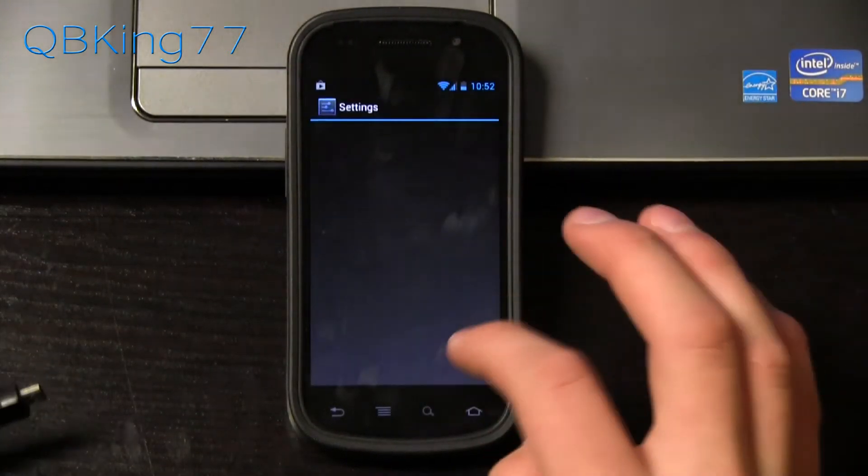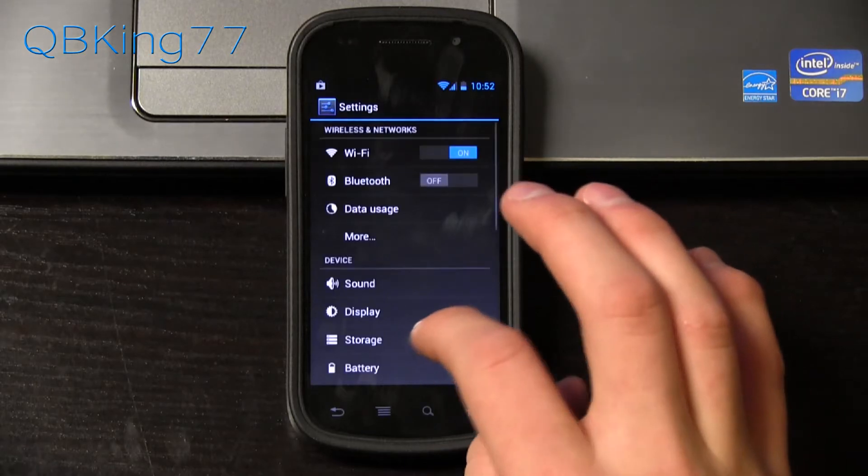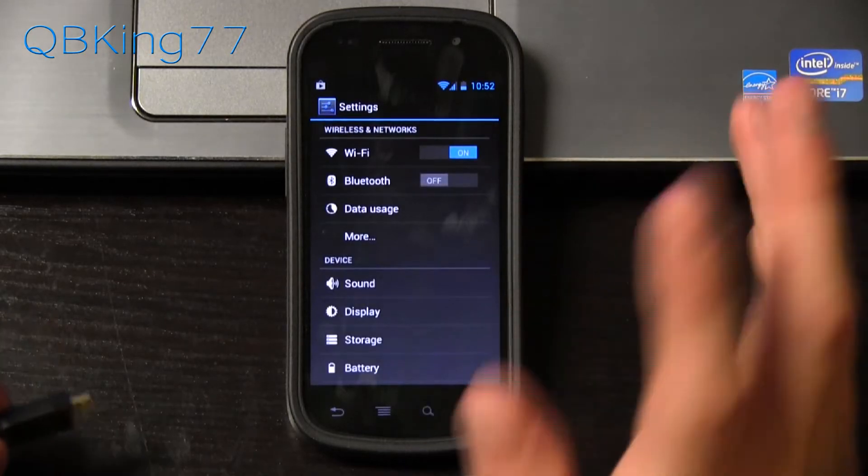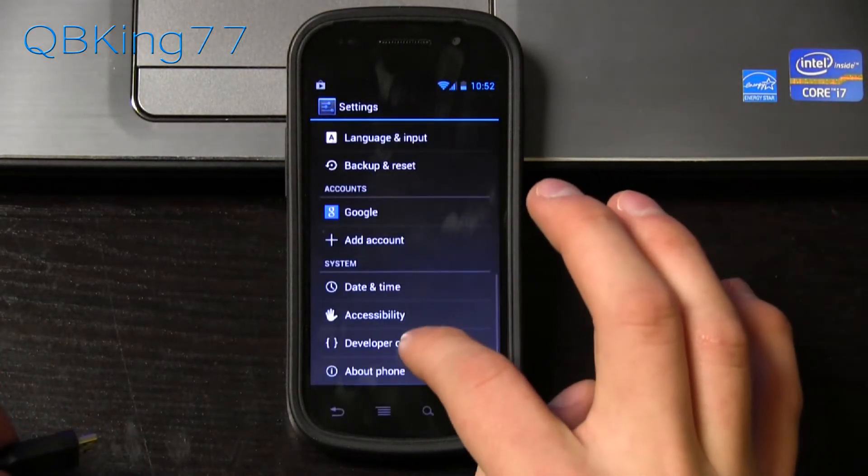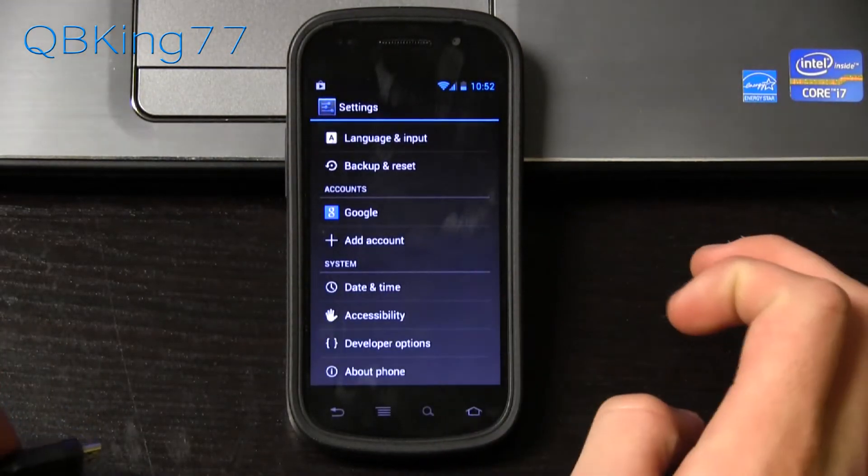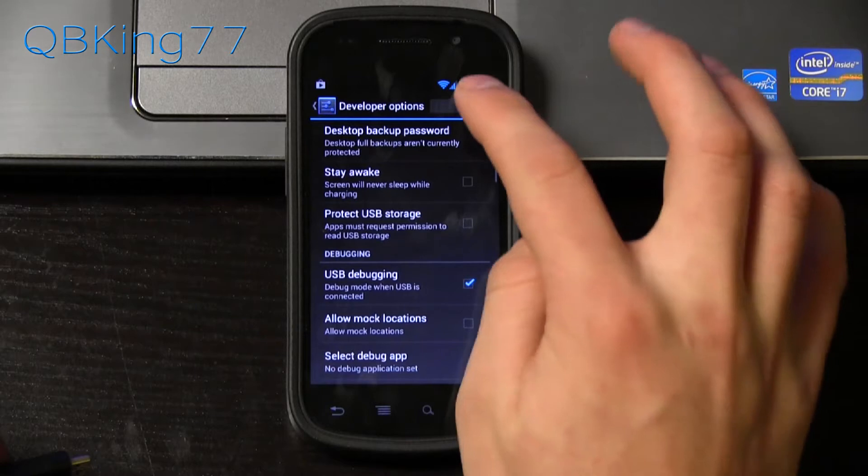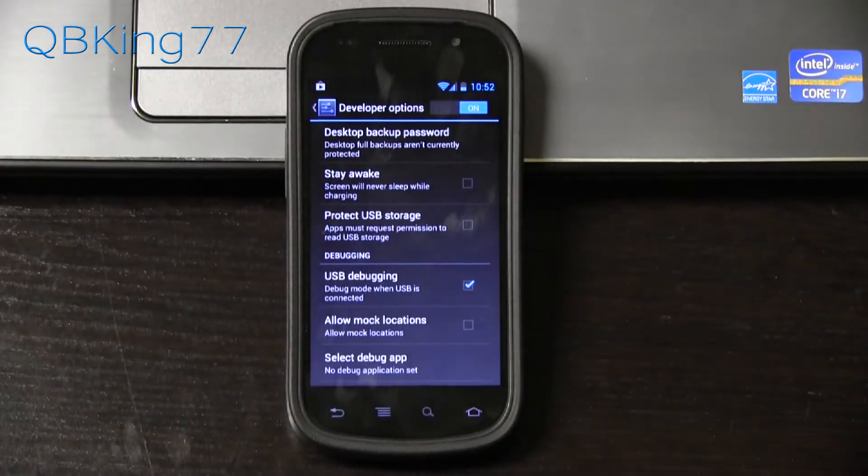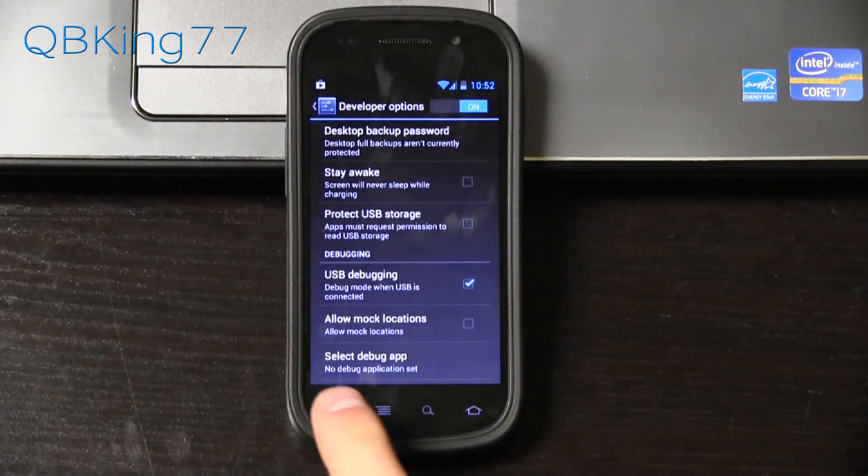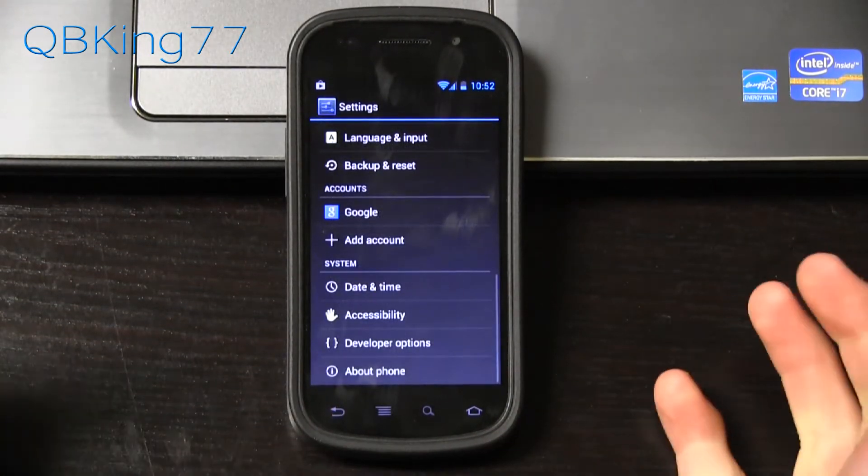First of all, what we're going to want to do is go into settings. Once you have that toolkit set up on your PC, you can go into settings, go to developer options, turn them on, and make sure USB debugging is checked. That is one big thing.